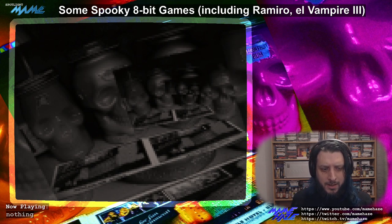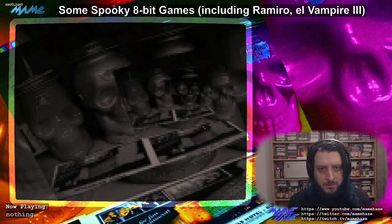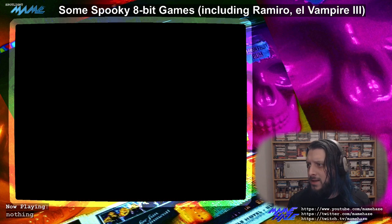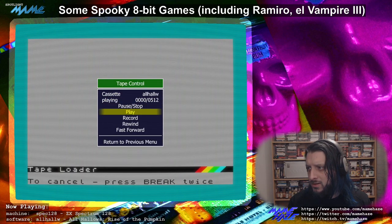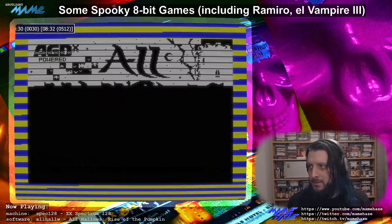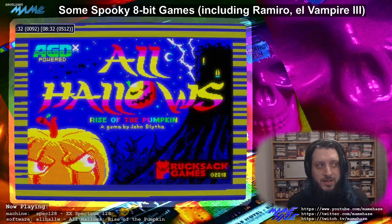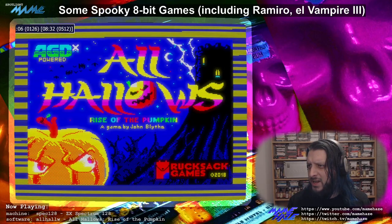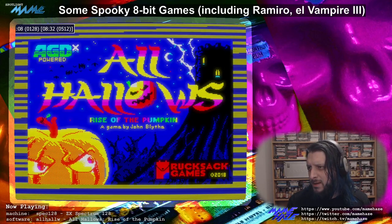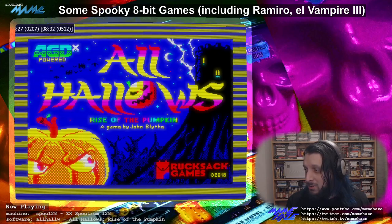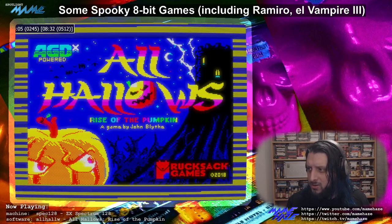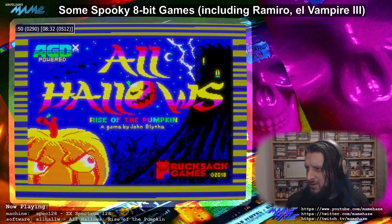Now I'm going to switch to the Spectrum and look at something slightly older that caught my eye. This one is called All Hallows: Rise of the Pumpkin, from 2018 — loading noises, I apologize. Rise of the Pumpkin is done in AGD, and one of the things with AGD games is they do tend to be a bit ten-a-penny. There are some good ones if the theme and design work, but there are a lot that have no depth at all.